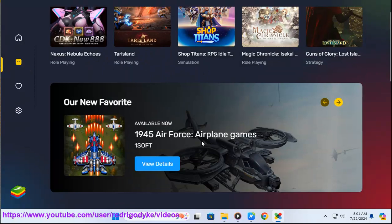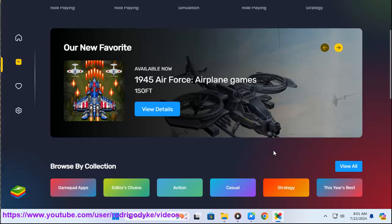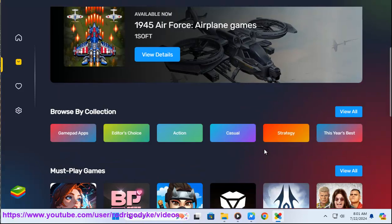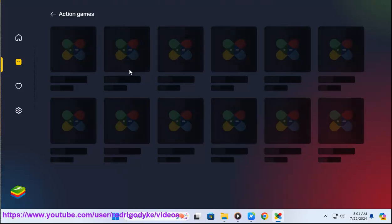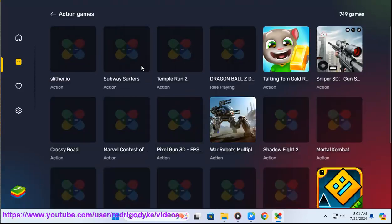In summary, BlueStacks is a reliable Android emulator, but exercise caution when downloading apps from the Play Store. Stick to trusted sources and enjoy running Android apps on your computer.